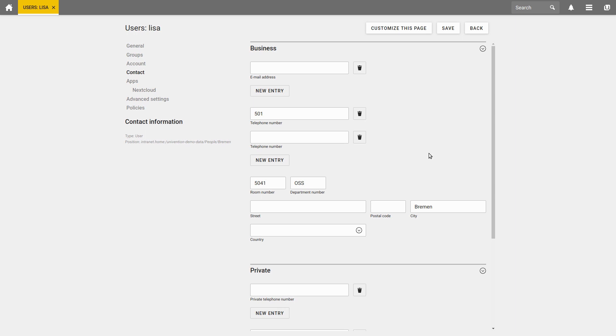In order to save the changes you have made in the User Detail View, click on the Save button in the upper right corner of the page.